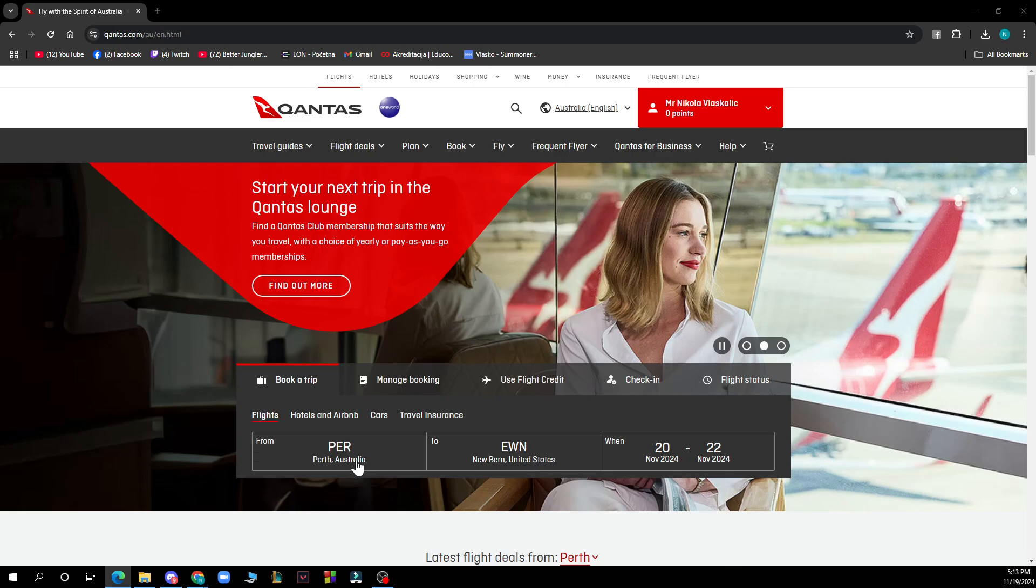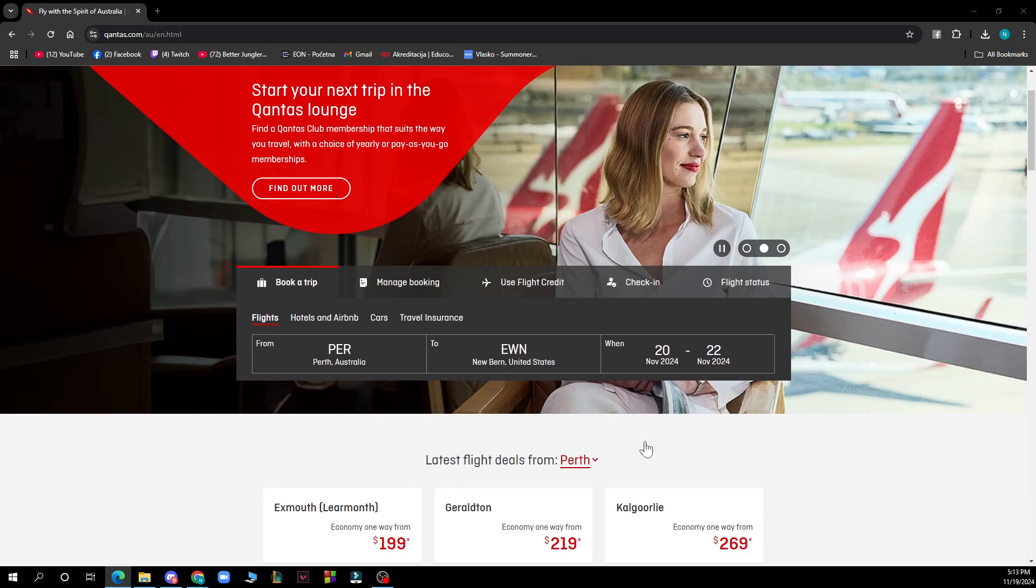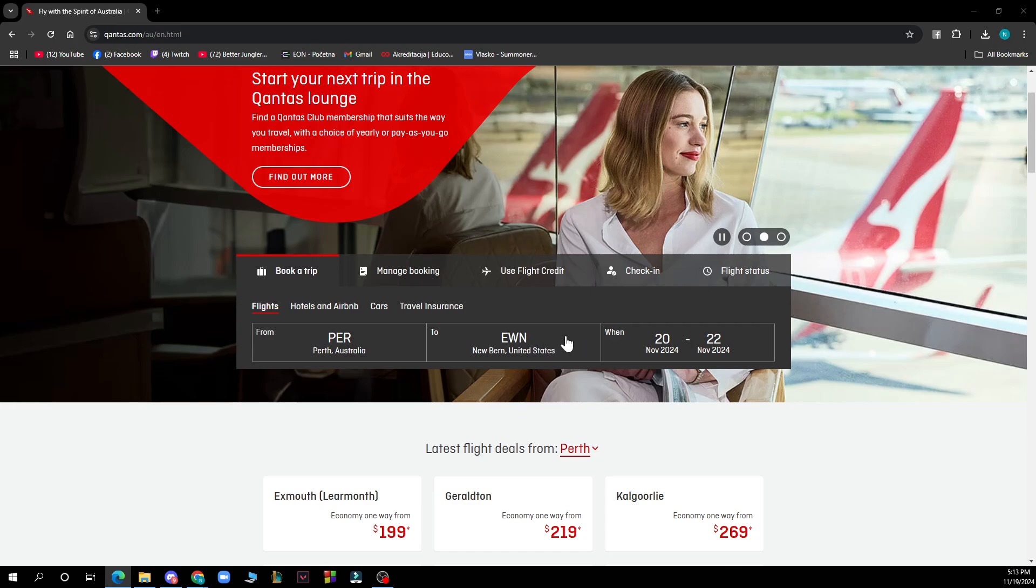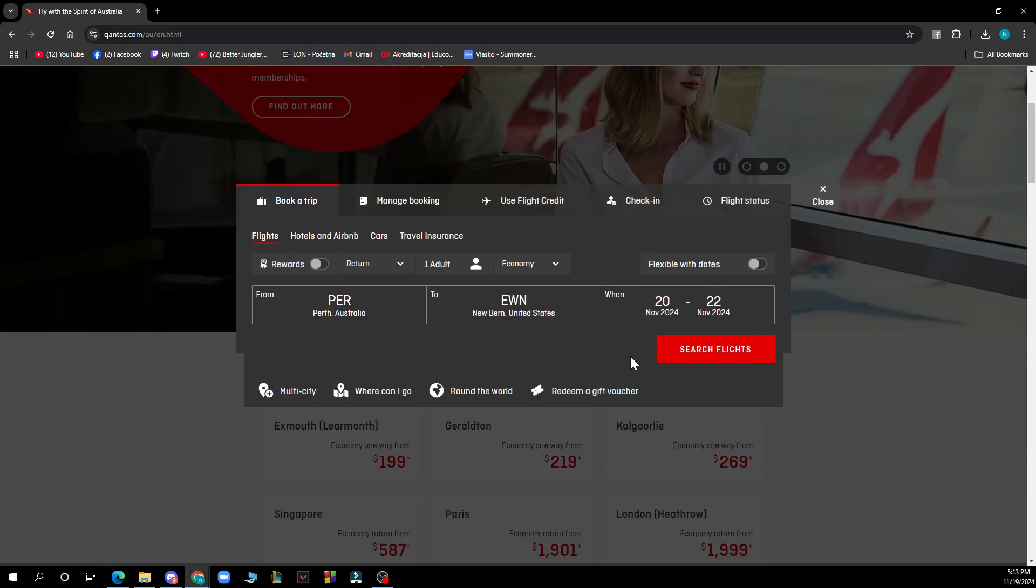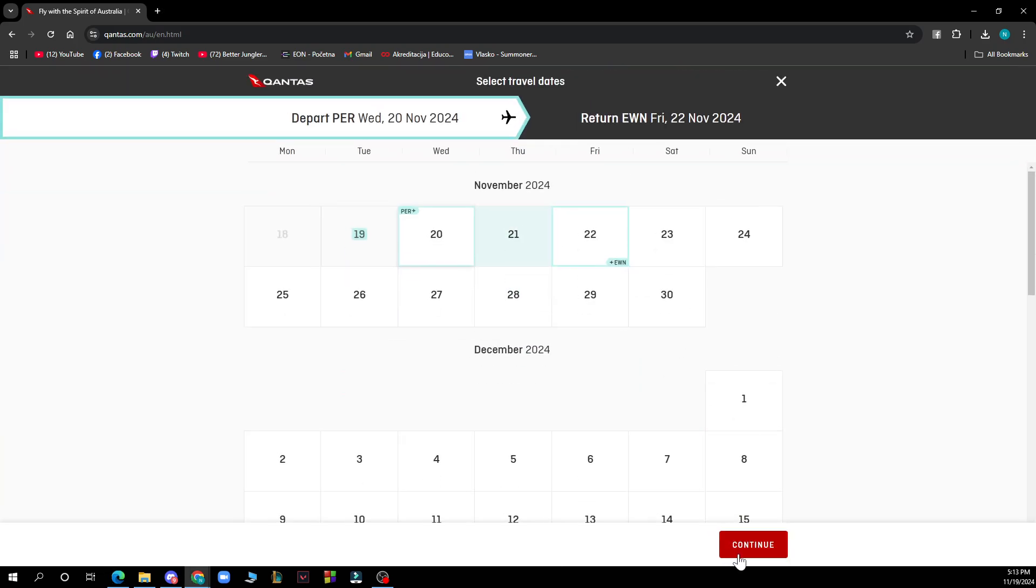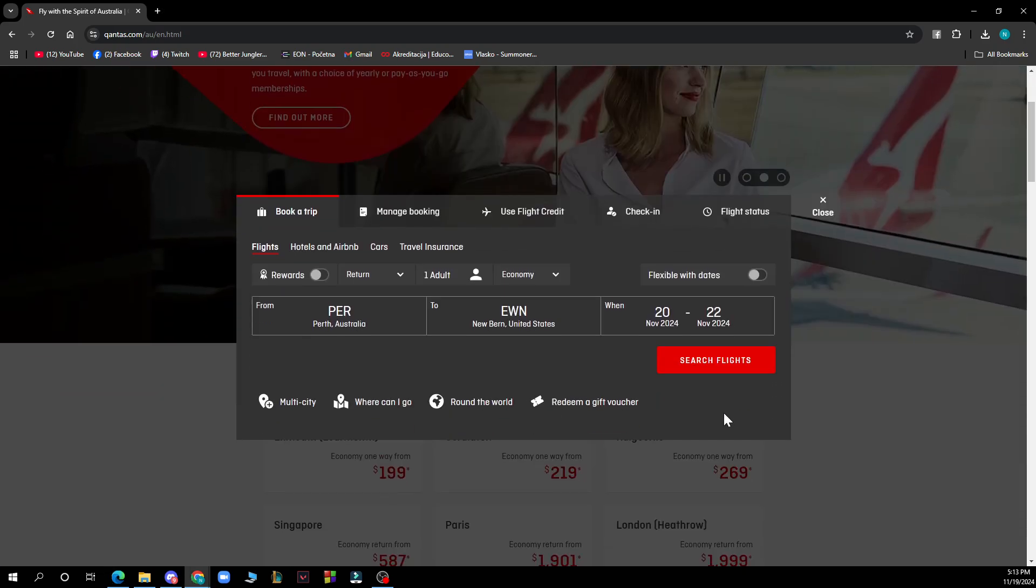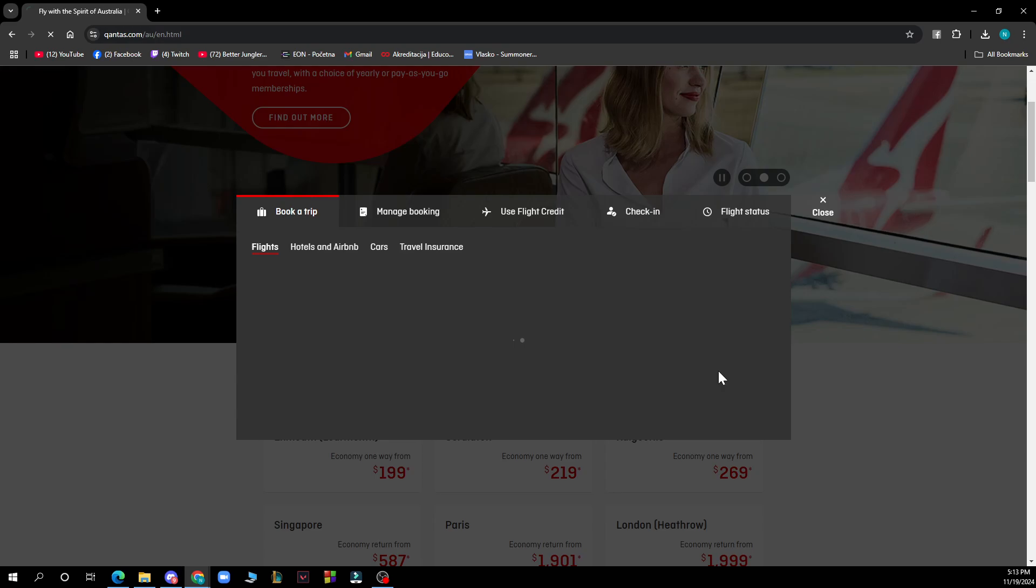So I go from Paris, Australia to New Bern, United States, the date, and then just you need to go when you put all of those. Just click continue and click search flights.